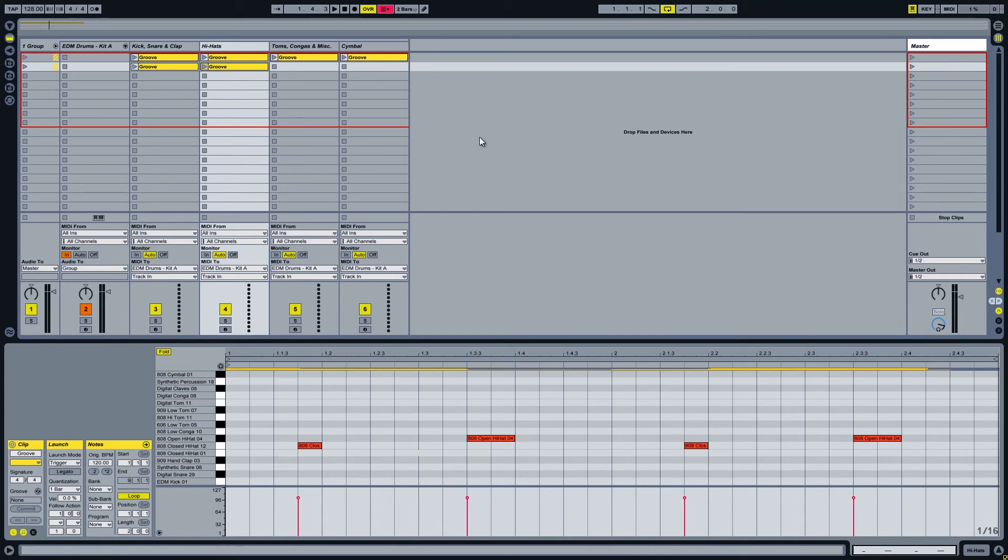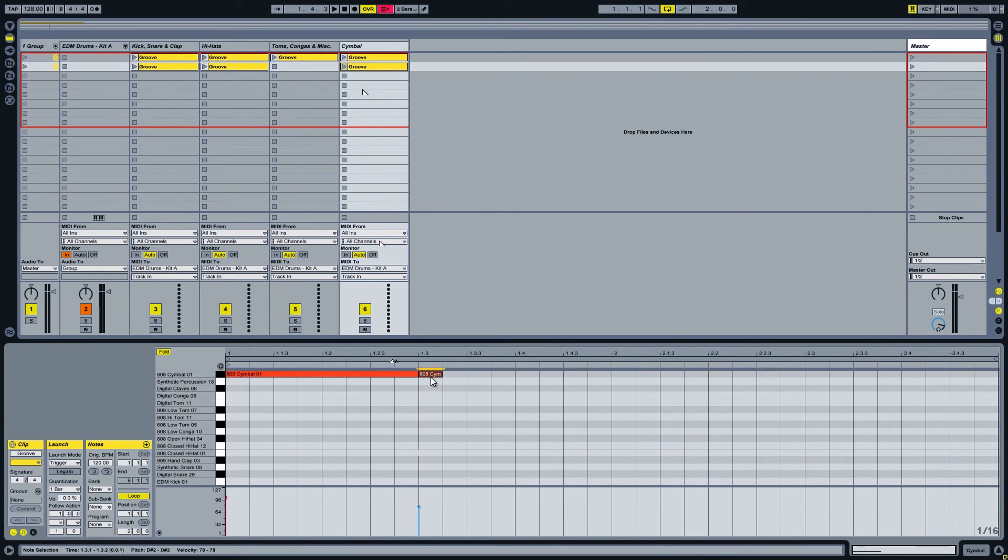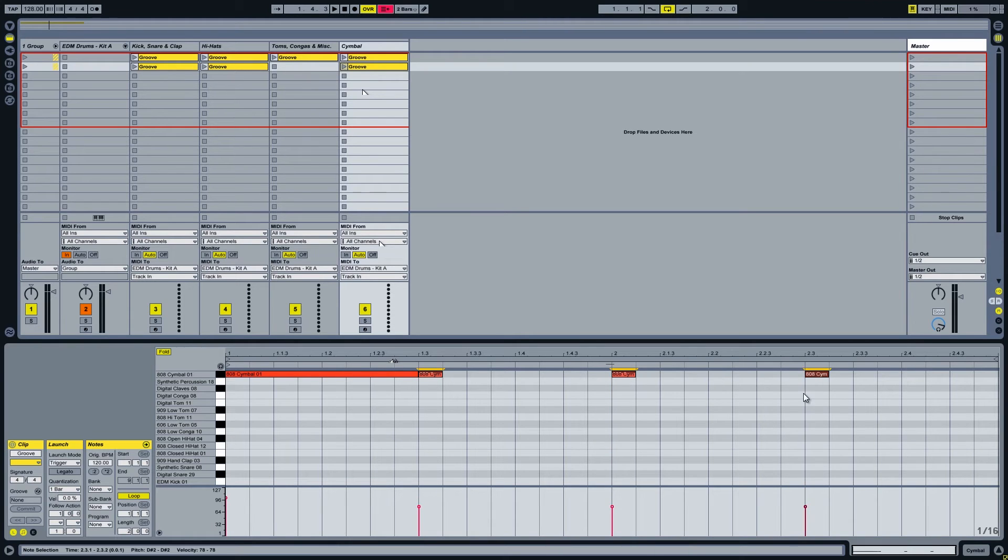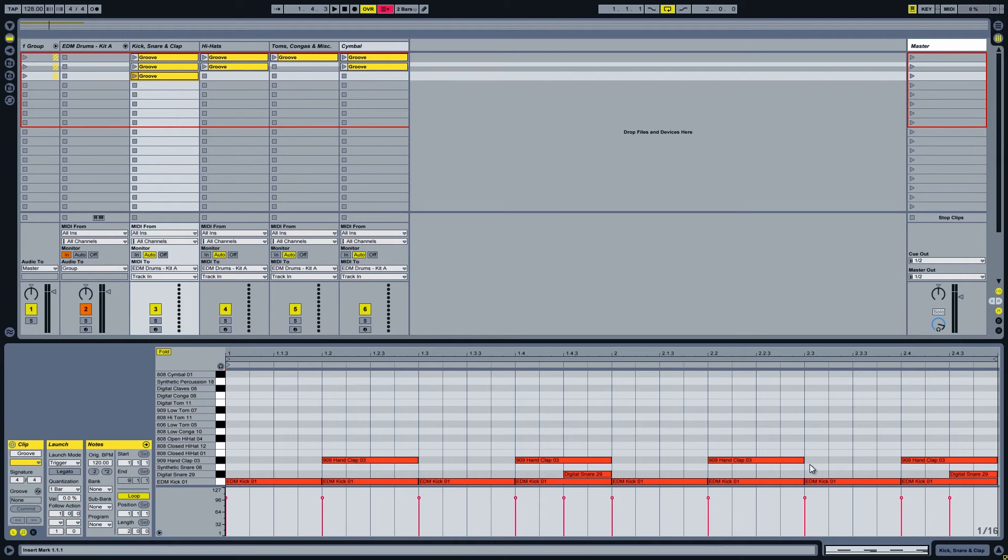And a sequence without the closed hi-hats. Now let's make a sequence with a couple more crash cymbals. And let's create a simple breakdown clip by adding a few more hand claps at the end of the bar.